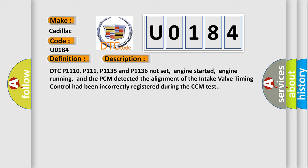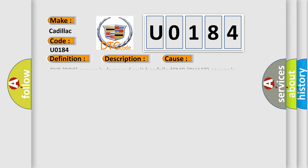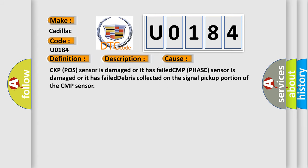This diagnostic error occurs most often in these cases: CKP (POS) sensor is damaged or it has failed, CMP (PHASE) sensor is damaged or it has failed, or debris collected on the signal pickup portion of the CMP sensor.